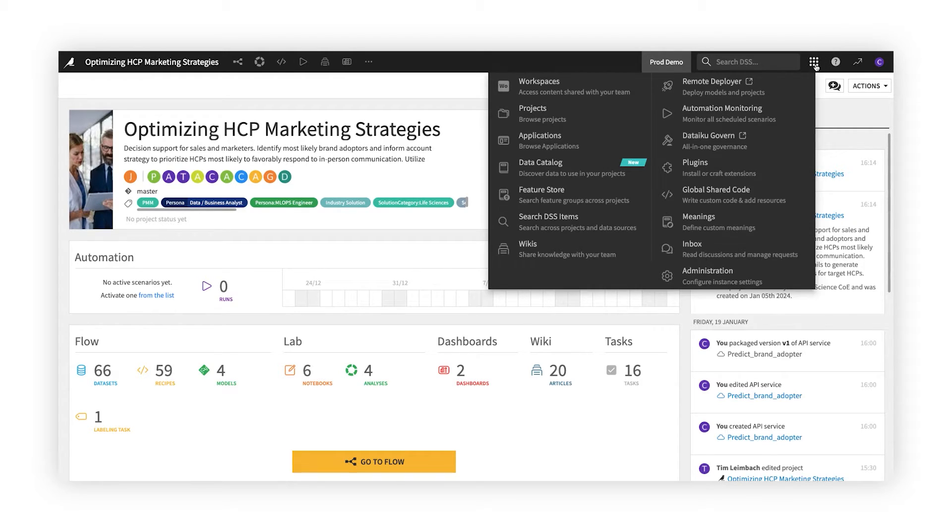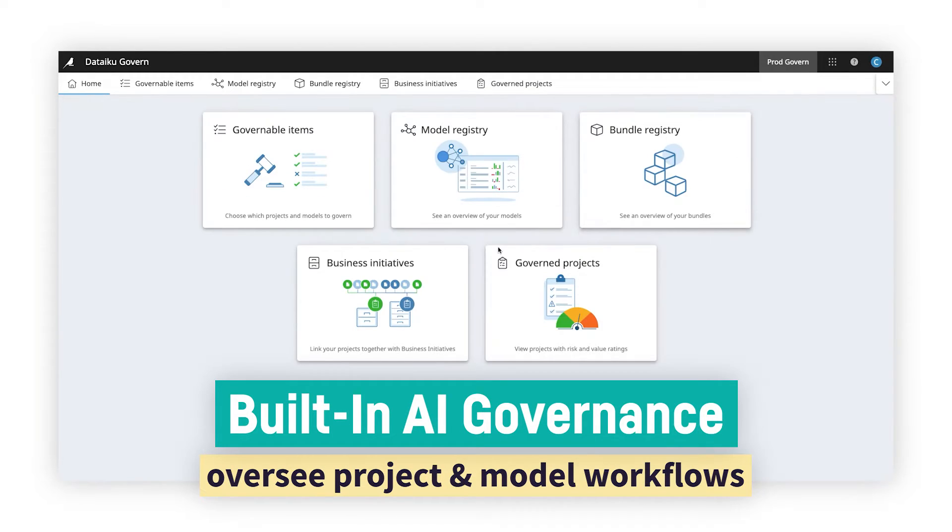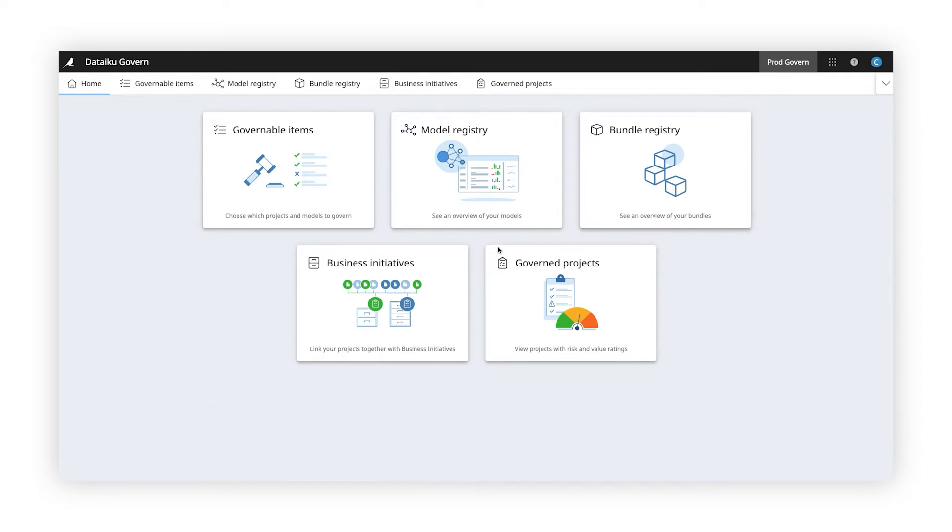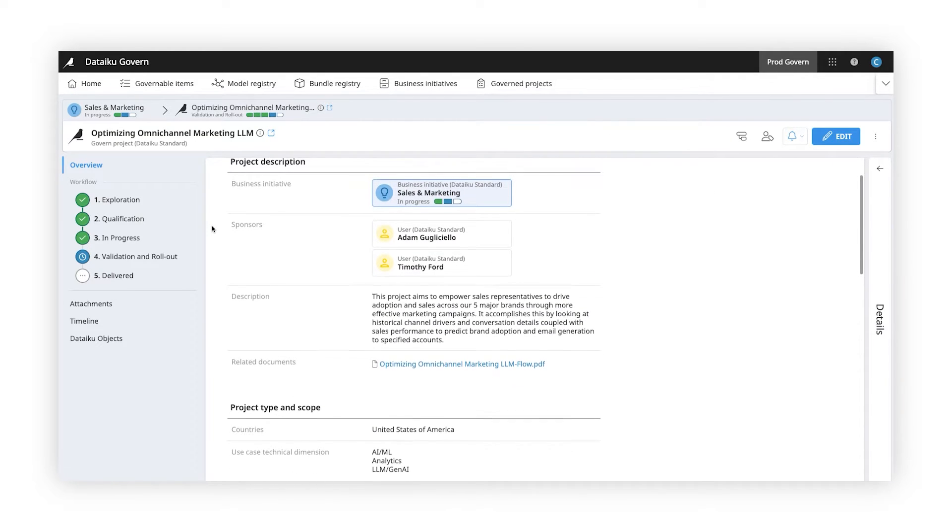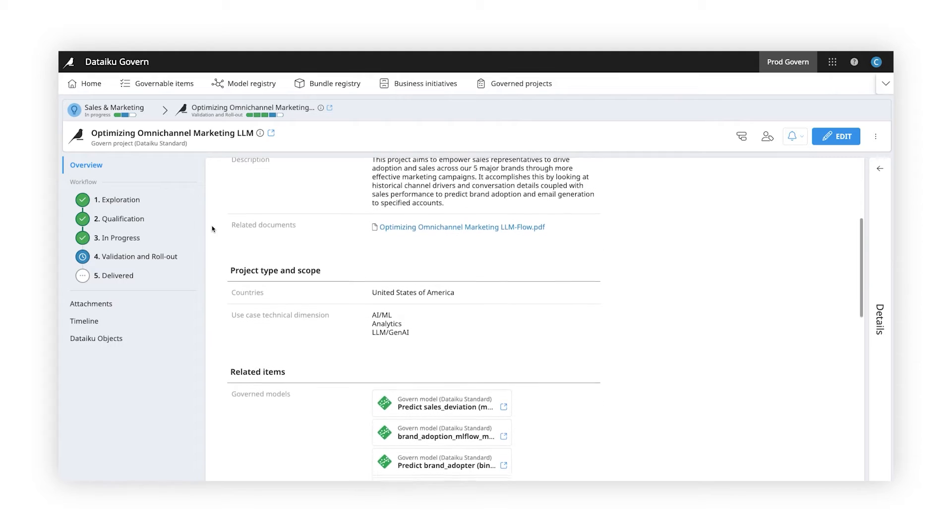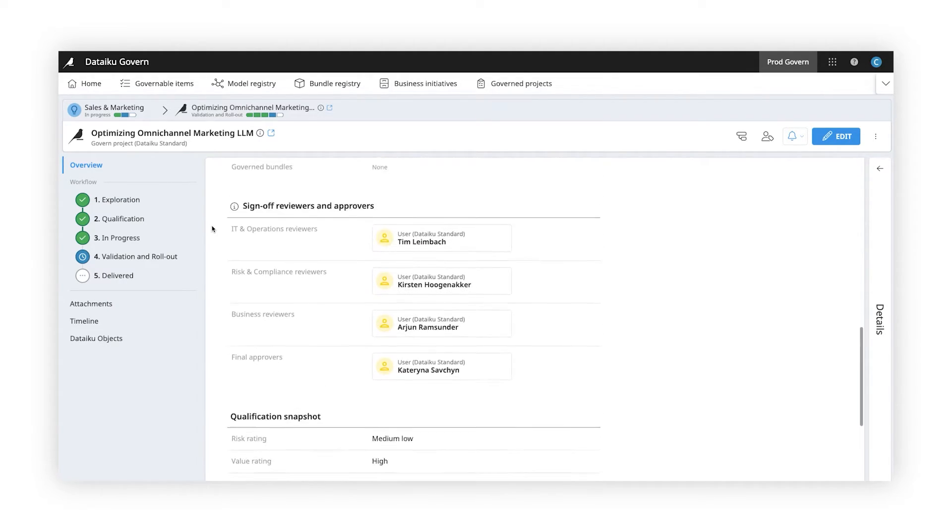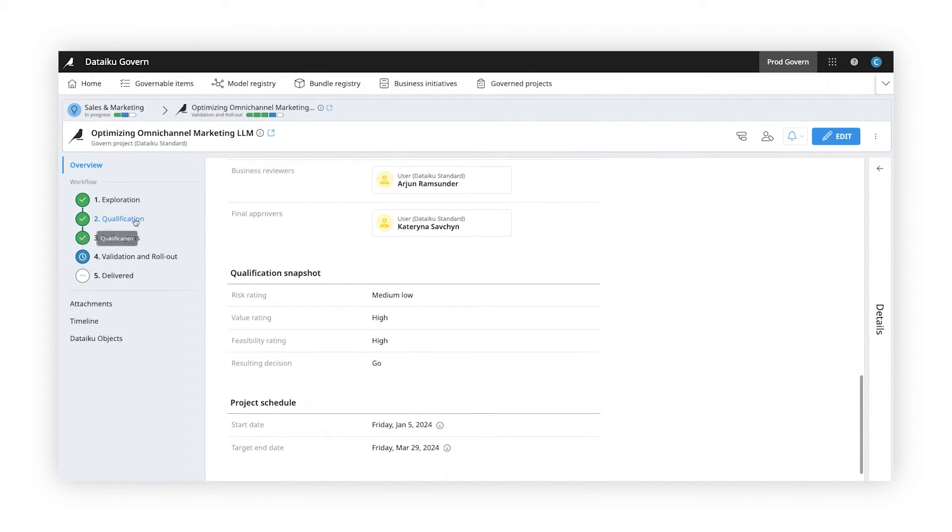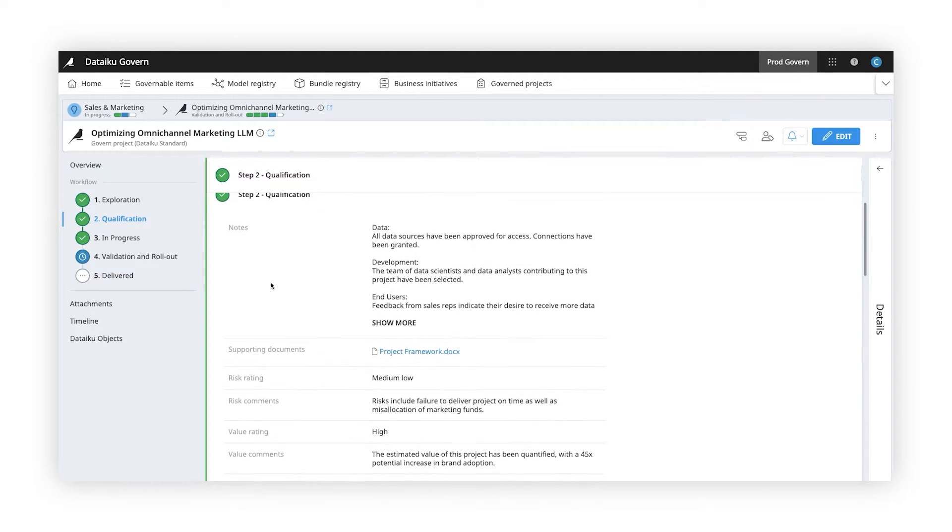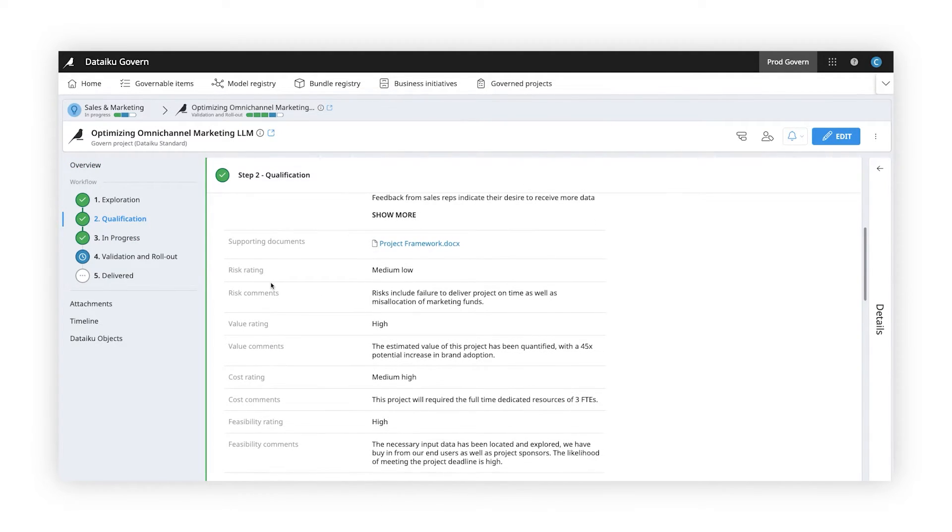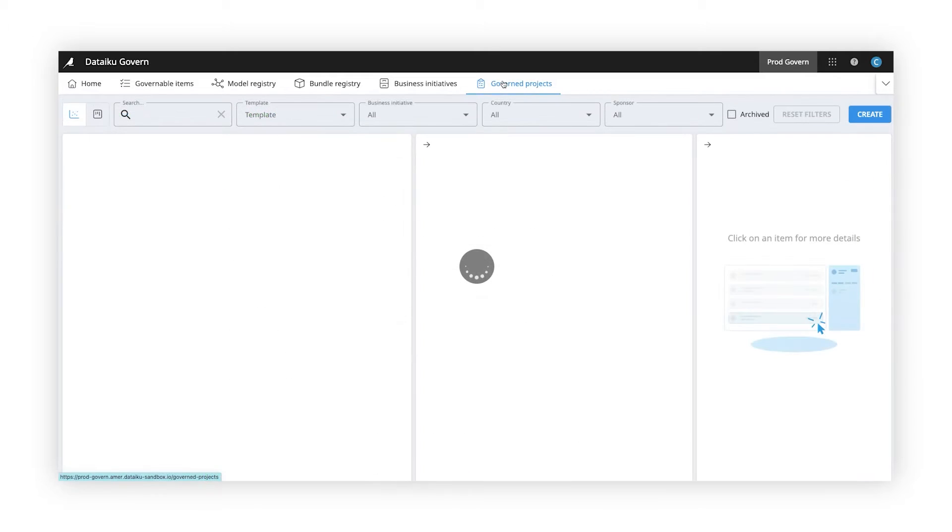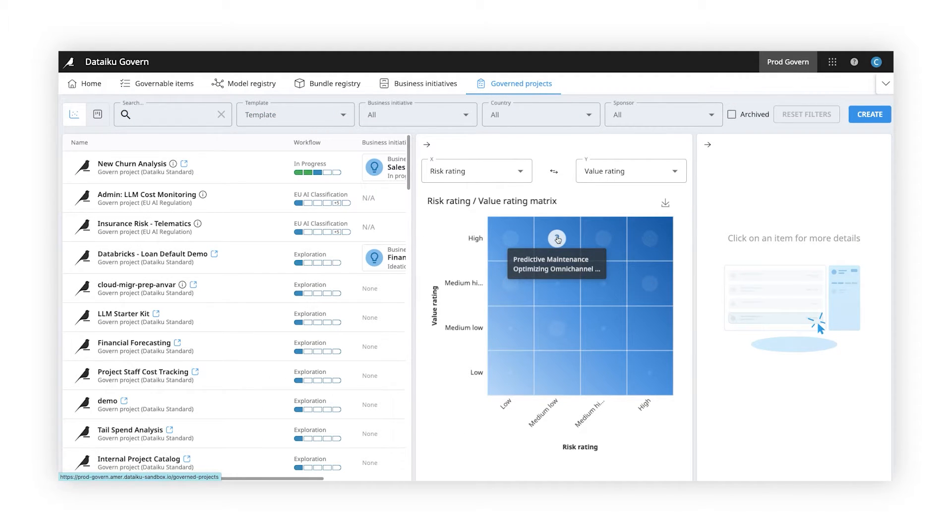With built-in AI governance, teams have oversight over critical projects, pipelines, and models. Document project details, goals, scope, and assign stakeholders for review and sign-off at various stages of a project. Qualify and prioritize projects according to potential risks or business value and see the status of all data initiatives at a glance.